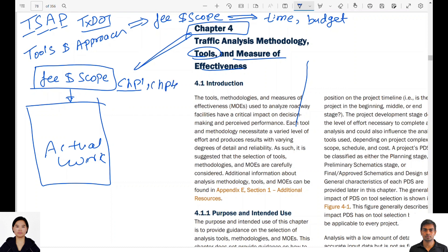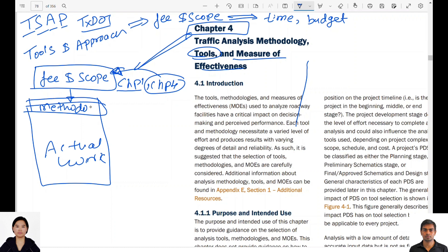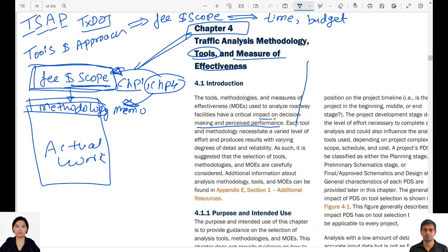Chapter 1, which is project scoping, is related to fee and scope, and Chapter 4, the selection of tools, is also related to fee and scope. After fee and scope comes the methodology memo and data collection. The importance of Chapter 4 comes from the fact that it defines how much fee and budget we will have, what is in scope, and what tools, methodologies, and measures of effectiveness meet the requirements of the T-SAP manual.